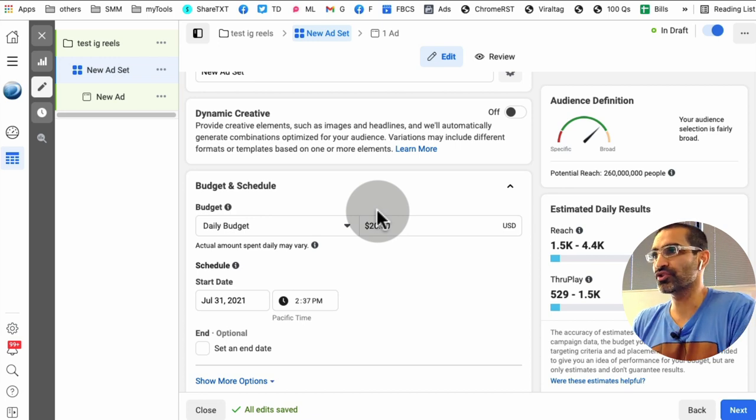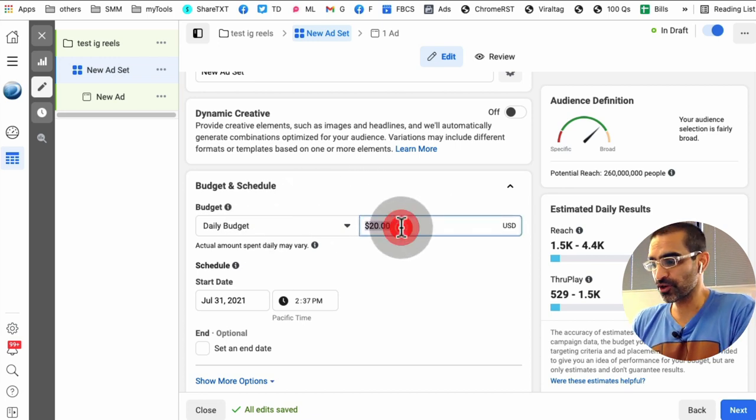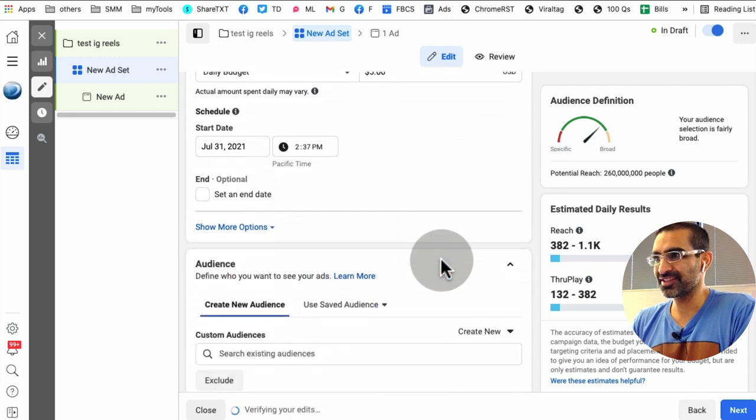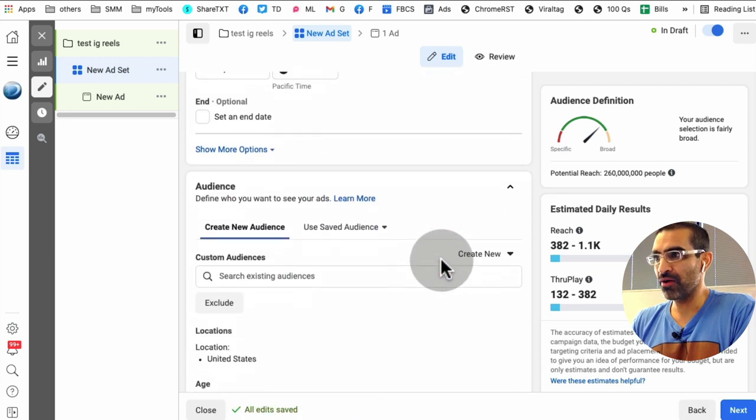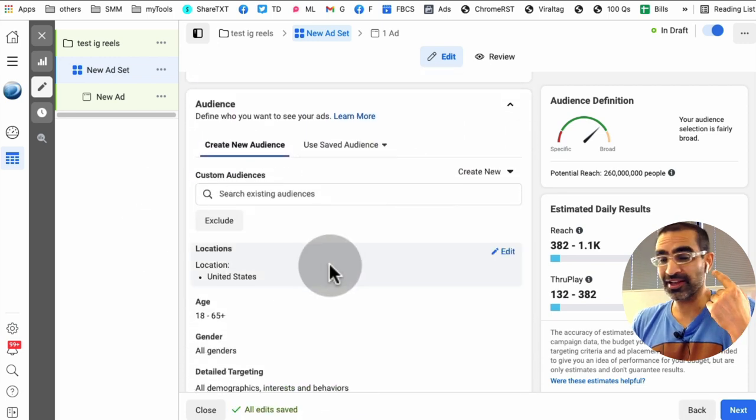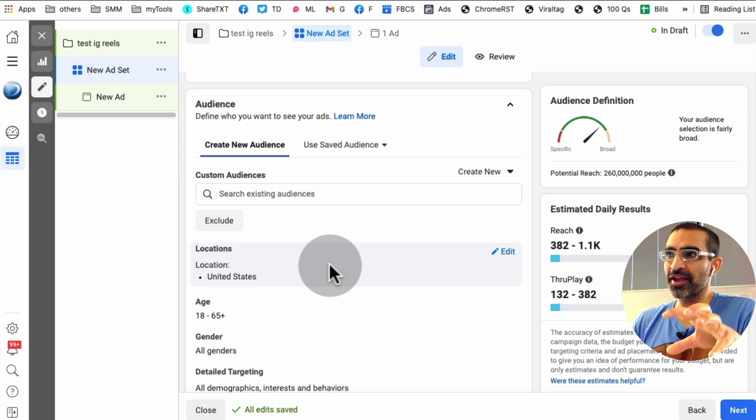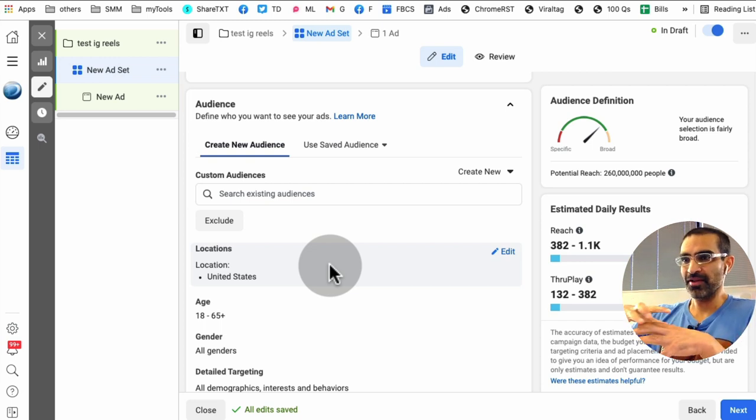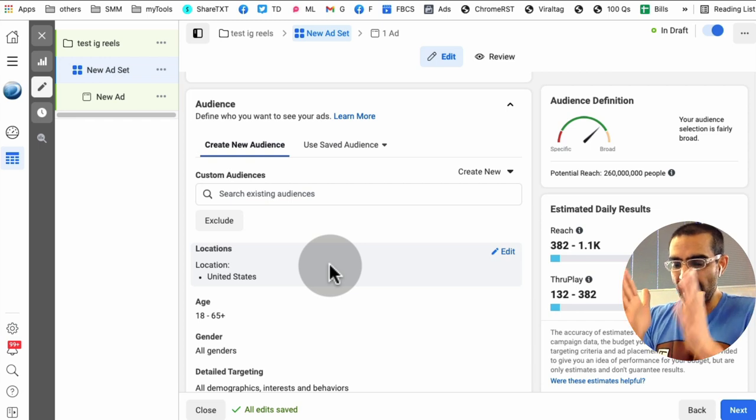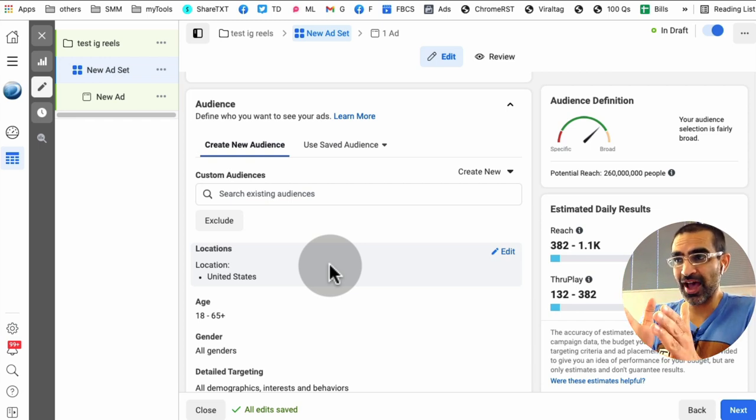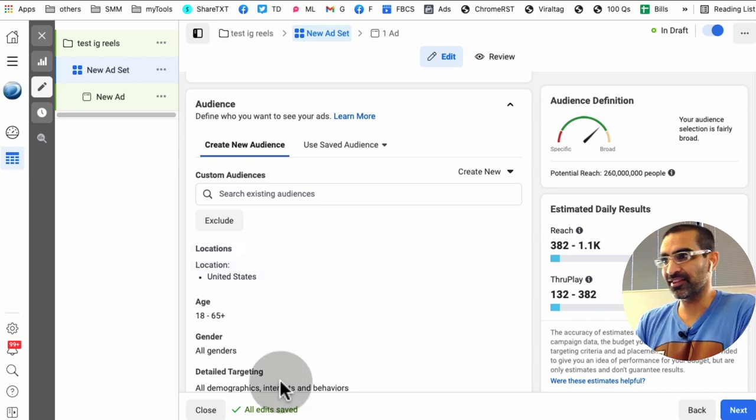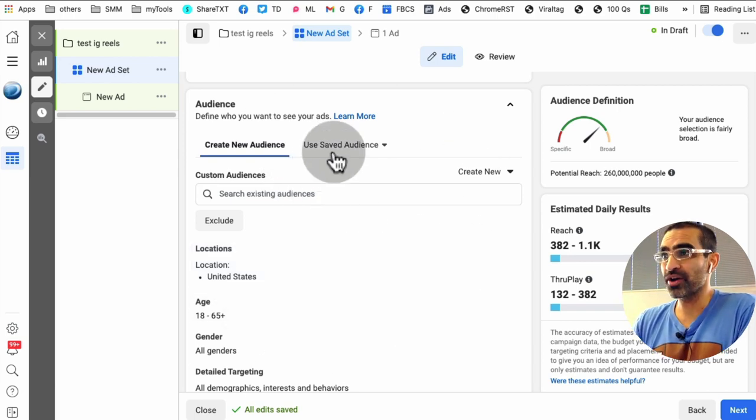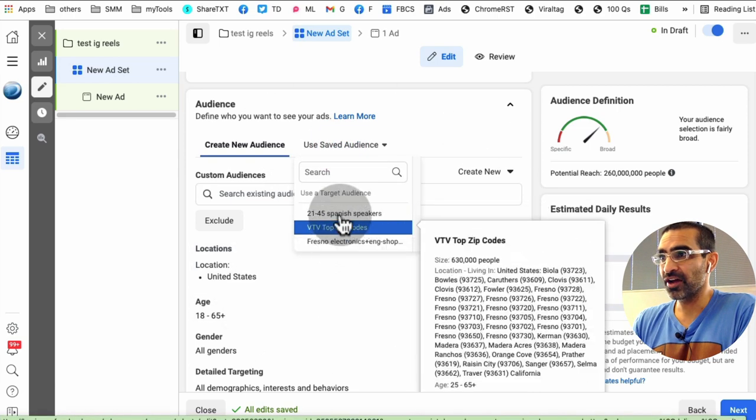Your daily budget could be whatever you want to set it to. So I'm going to skip that for now. Audience, make sure you select the right audience. A lot of people make this mistake of picking random audience or cold audience. So whatever ad you want to run, ask yourself who's the right person for this ad and then select that here. If you have custom audience or any audience saved, you can do that.